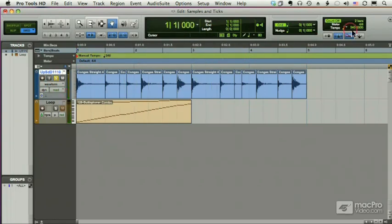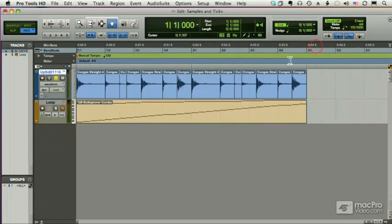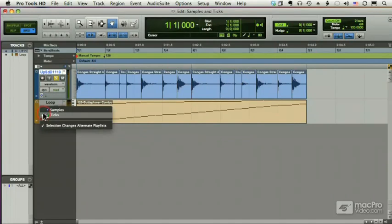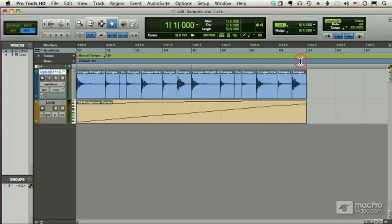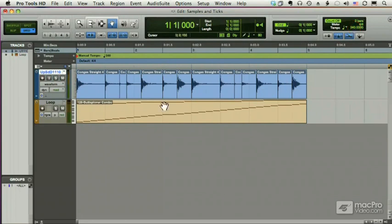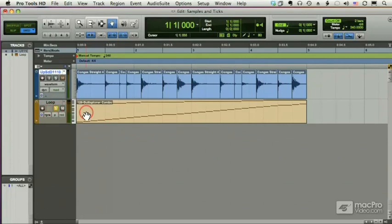And the same thing happens with a MIDI track that's sample-based. This MIDI track is two bars long. When I change the tempo to 240, you'll notice that it is now four bars long, but it's still four seconds long. Let's make sure it didn't change at all.